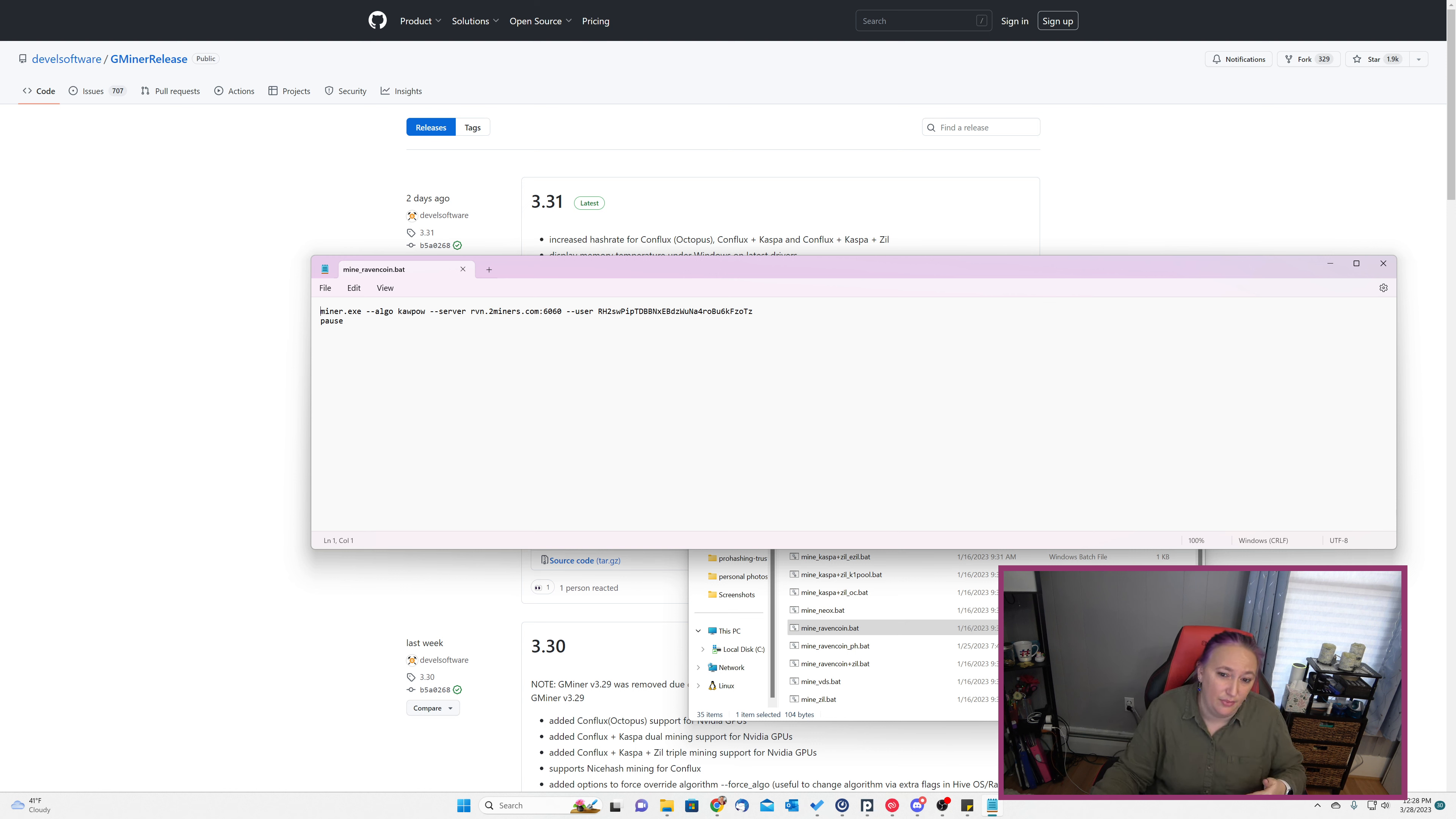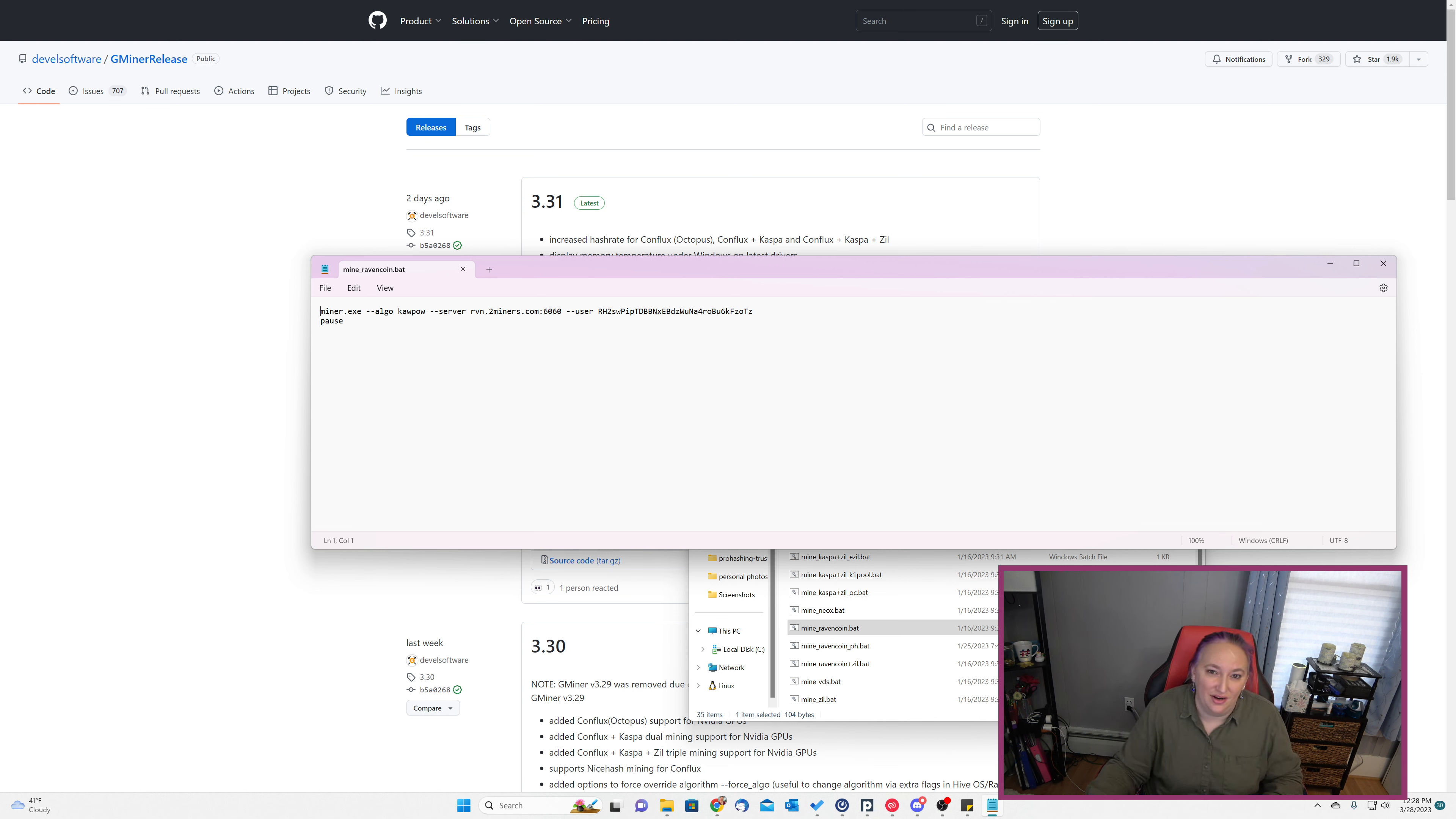Since we're looking to mine with ProHashing, we need to configure our workers to point to the ProHashing pool. Let's go back to the ProHashing website and take a look at the worker configurator.